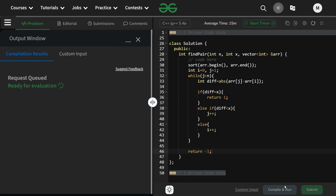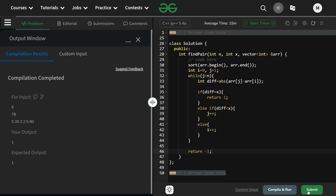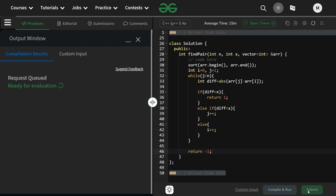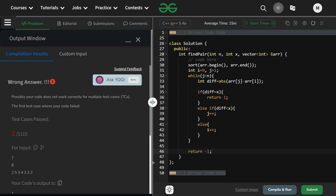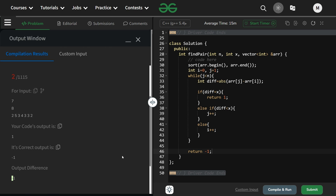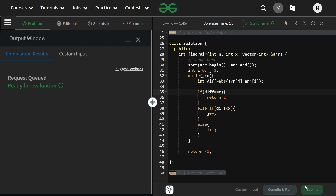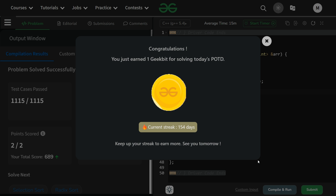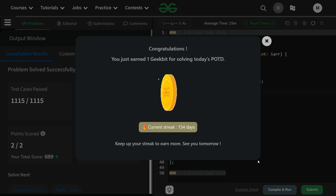Let's compile and run it. There was a small mistake — it should be double equals (==) for comparison. After fixing that, it runs fine. Thank you for watching, have a nice day, and we'll meet tomorrow with a new question.